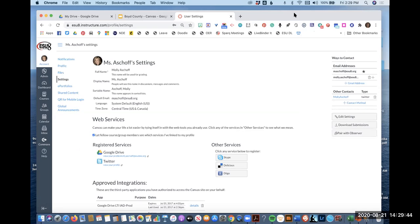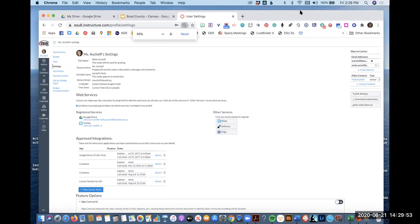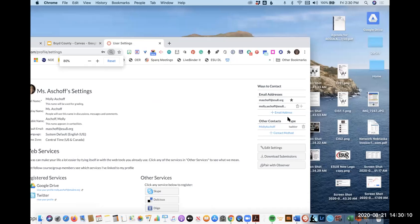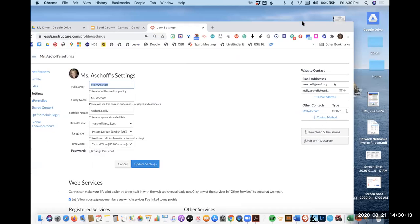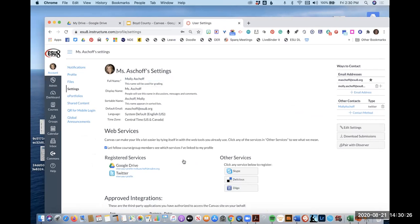Under settings — you can get to settings a couple of different ways. If your display name says something like your full formal name, you probably don't want that displaying to students. Come here and change your display name by clicking the edit button. You probably want to go by what your kids are calling you. One thing about it: you have to save — it doesn't save automatically like Google, which we're used to.